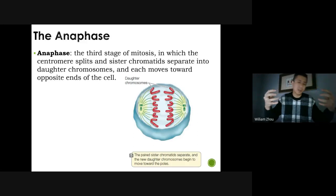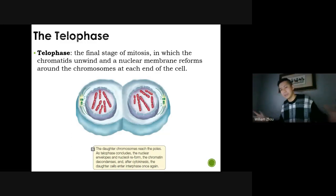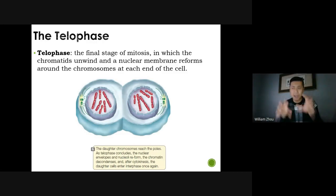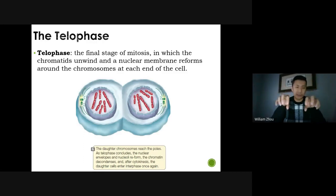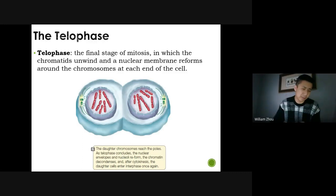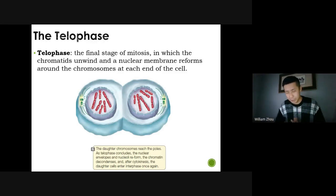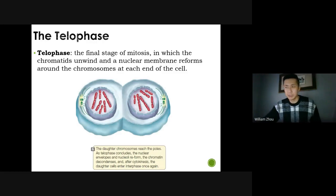In telophase, the nuclear envelope reforms — since the DNA has split up, it needs to live inside a new nucleus. The chromatids unravel and become normal DNA again. This is telophase: the formation of two different nuclei in one single cell. The two cells are still kind of attached — not yet two separate cells — but two nuclei have formed.